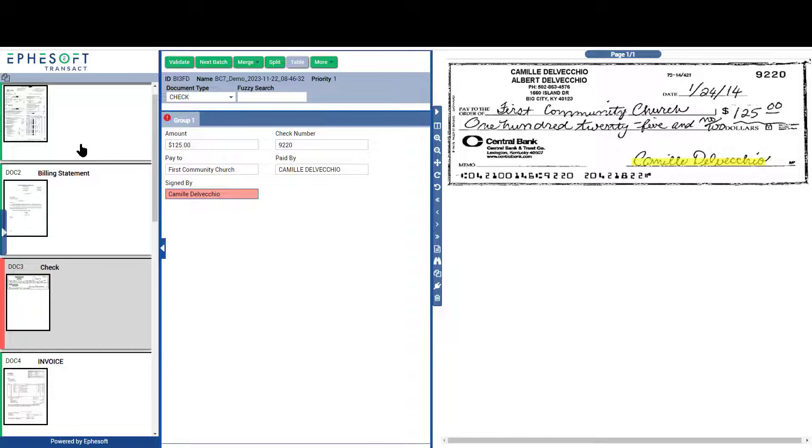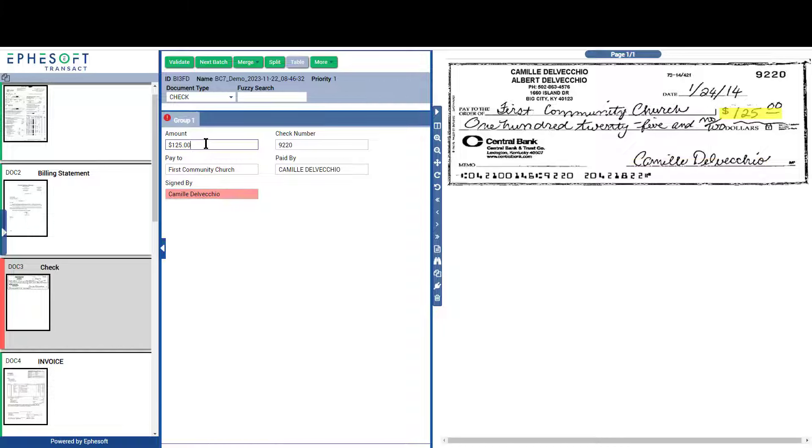Down the left are the separated and classified documents. On the right is a full page image of the selected page. Now, however, the center shows the extracted information from the document.